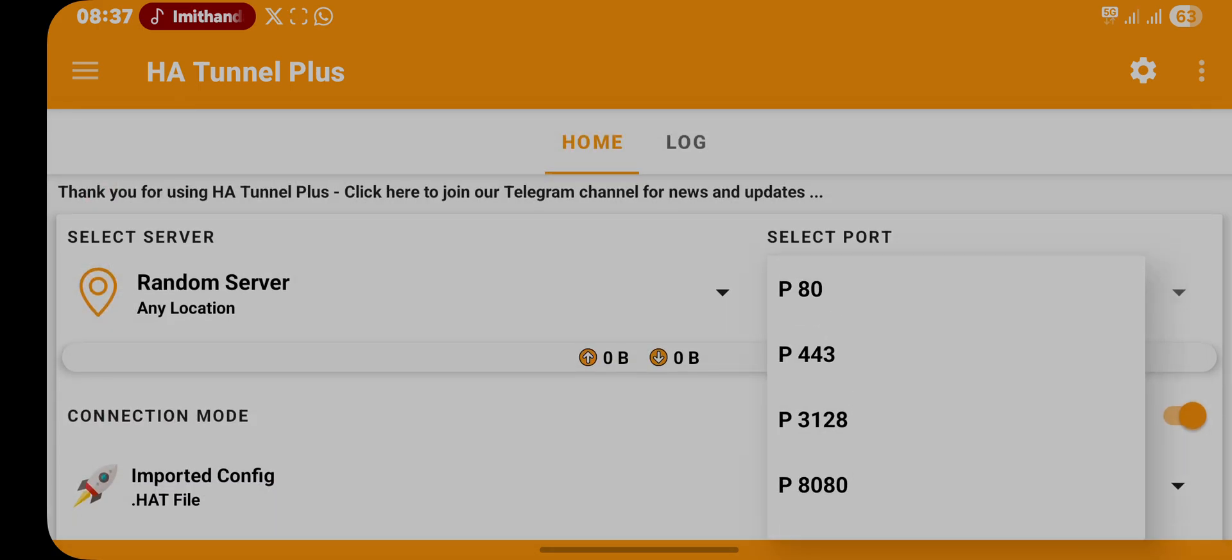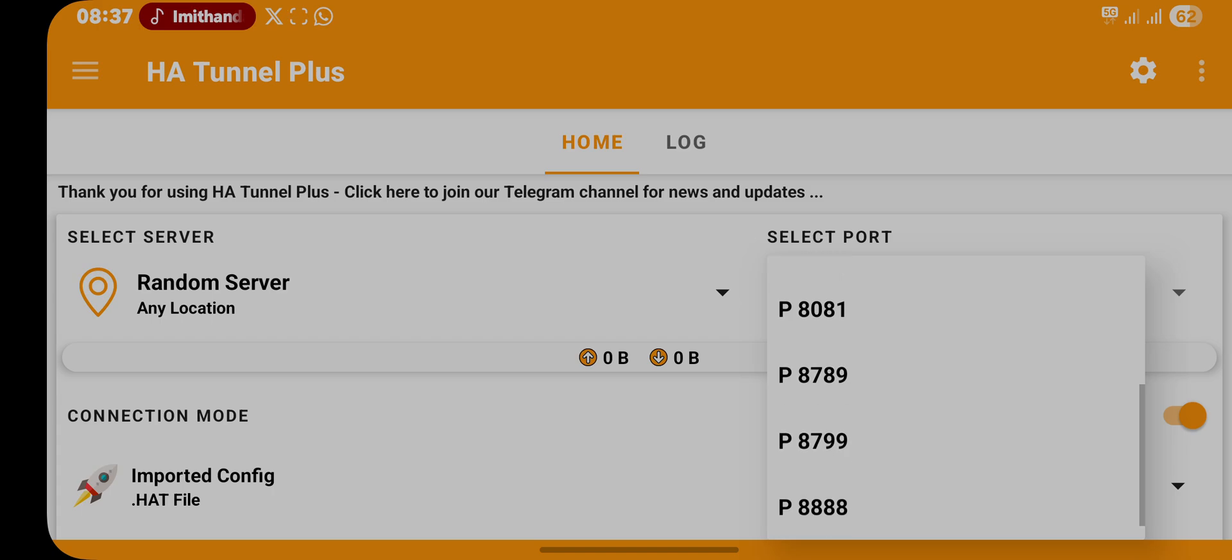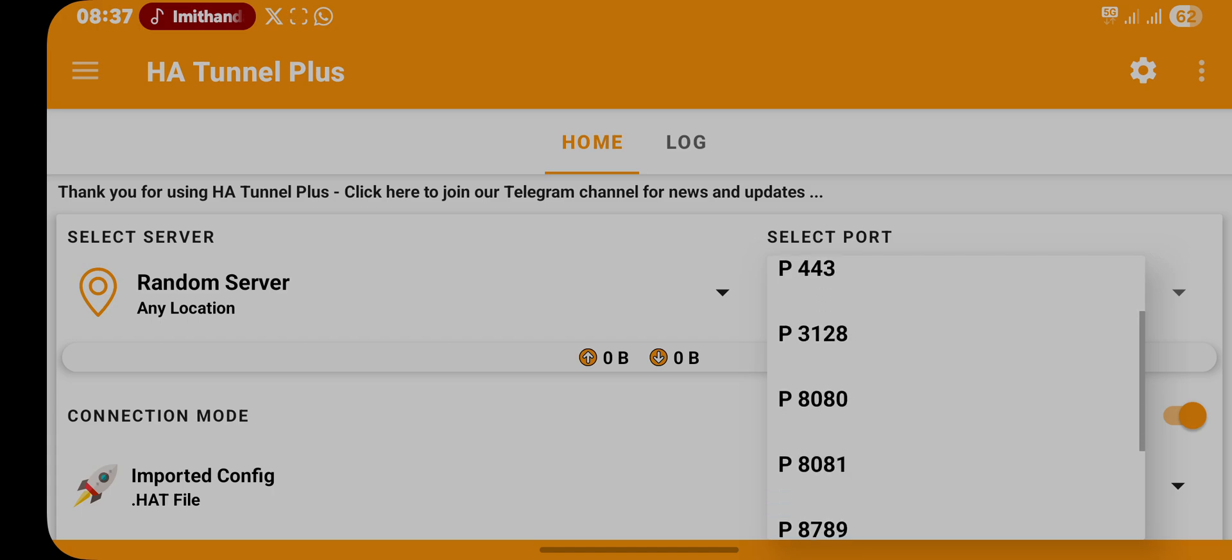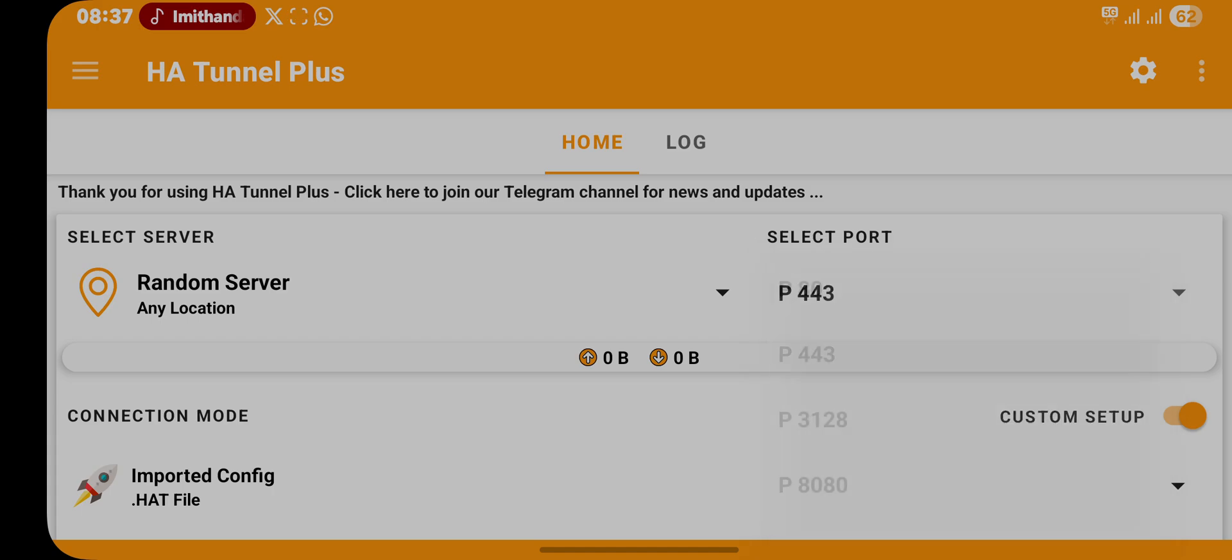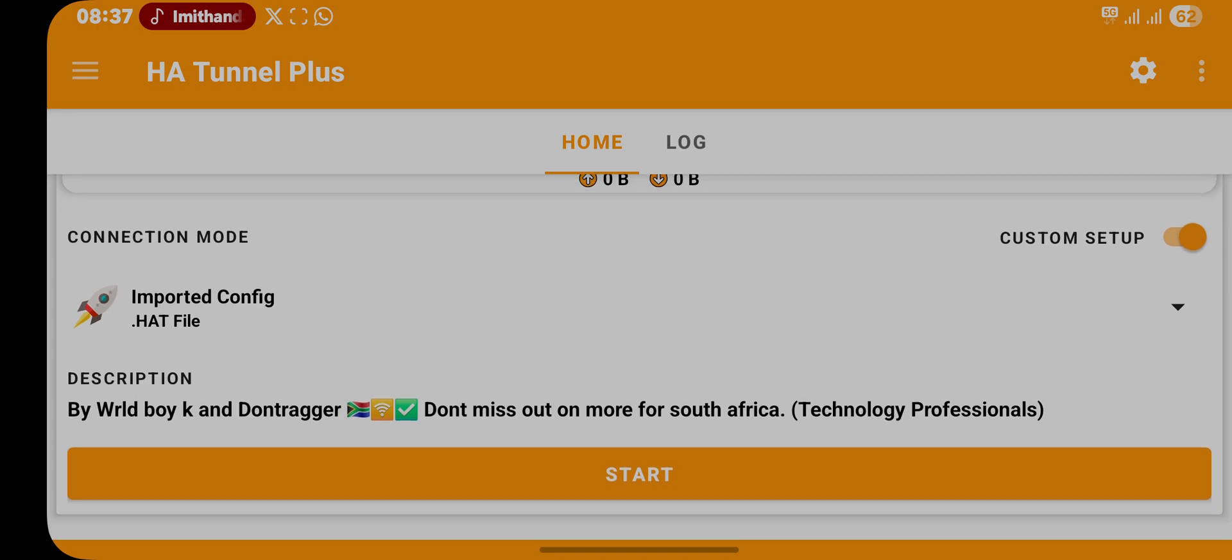In here we're either going to use 443 or 8888, or 8080. So we're going to use 443.